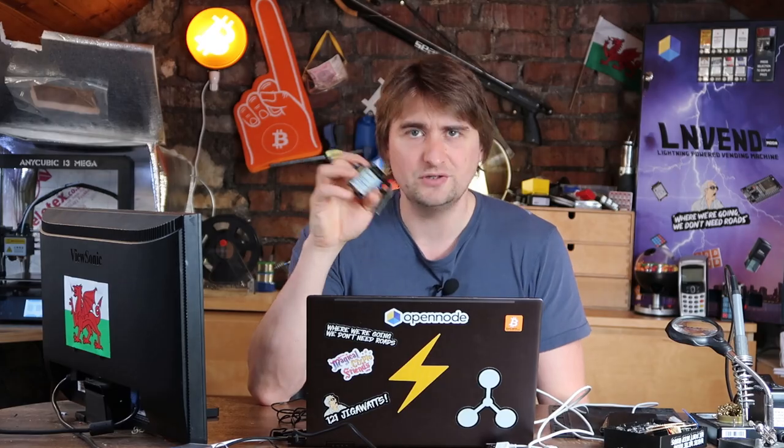You could use other displays as well. There's plenty of different displays out there. I like e-paper because it's very low powered and with this particular project we're only going to check the node every minute or every two minutes. Between that time the ESP32 can go to sleep and then pretty much consume no power. So that's good.